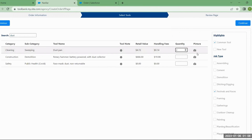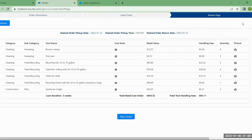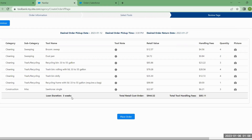Now I'm complete, so I'll click Continue. This takes me to a review page showing all the important information I've entered: the date and pickup time, when I'm scheduled to return, my loan duration, the retail cost of the order, and what the handling fee charge to me will be.